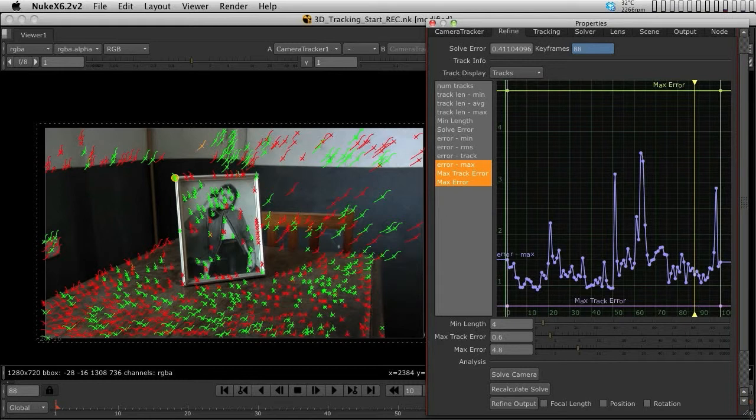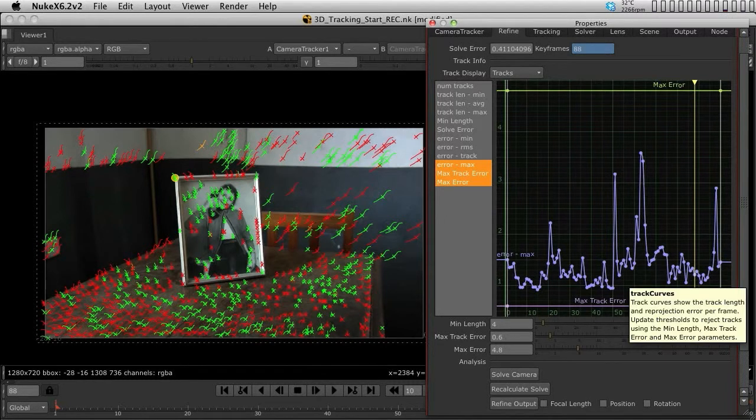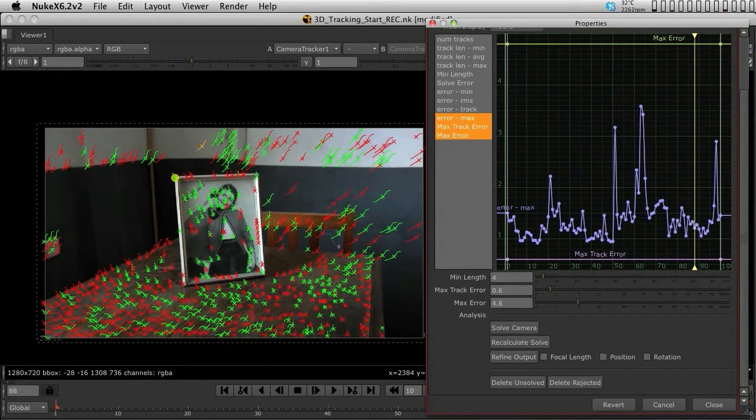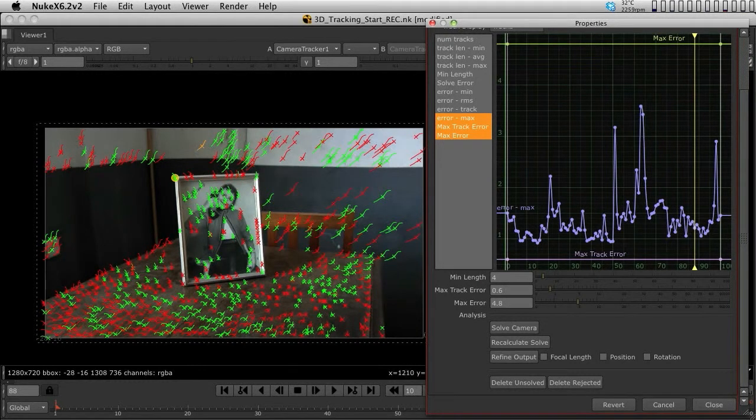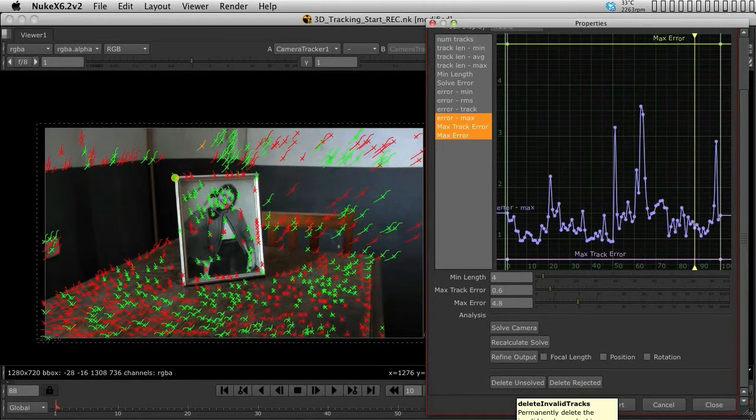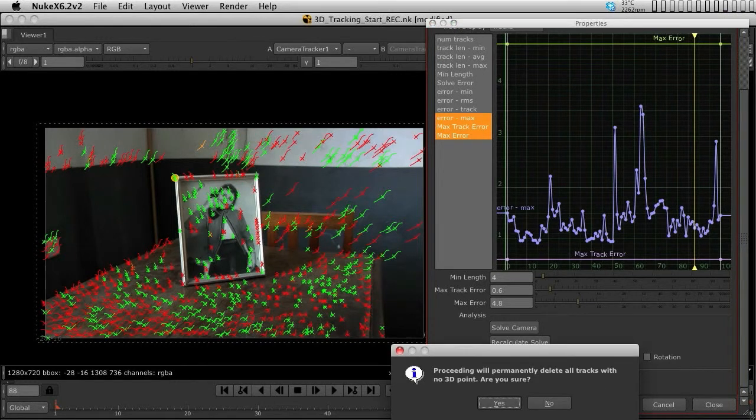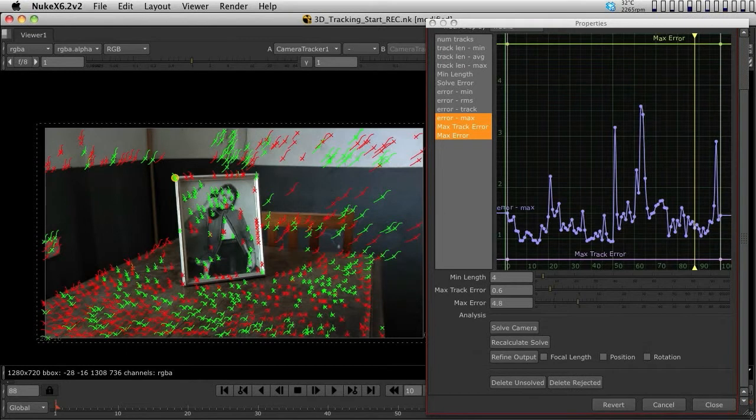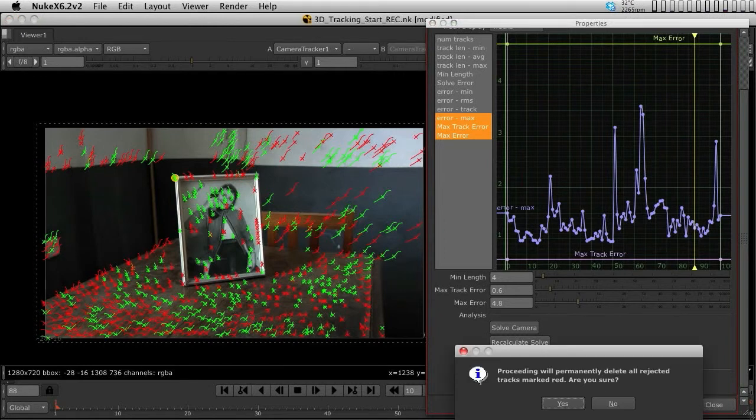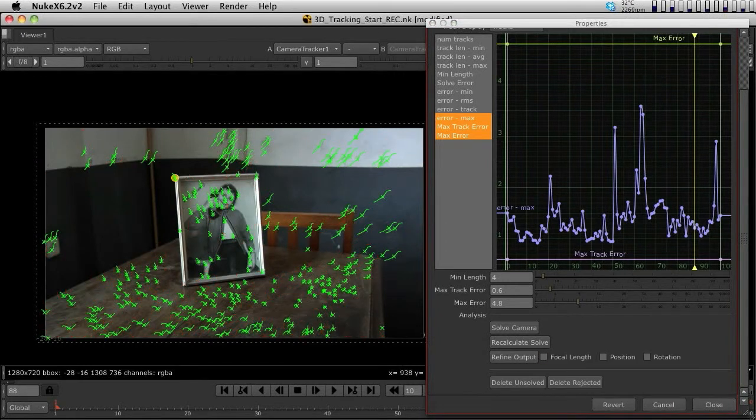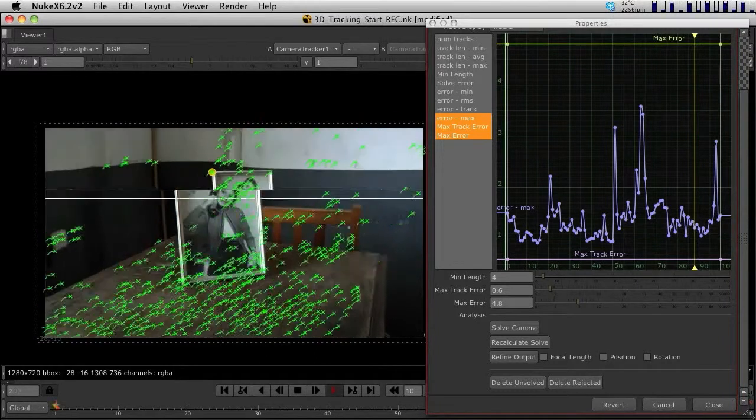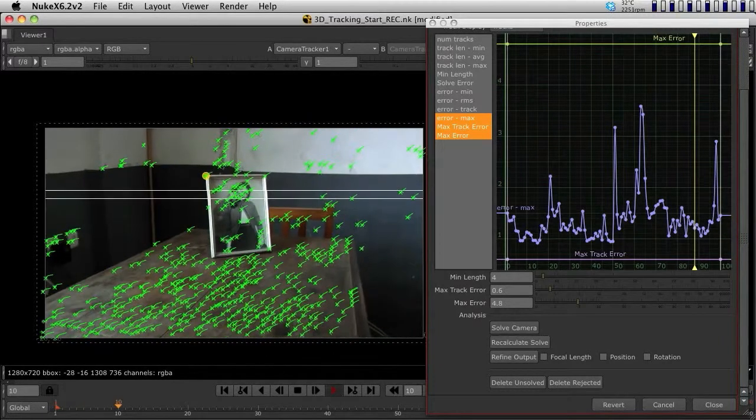I think we should start orientating our scene and giving an origin point. Now you might ask about these red points. You can get rid of them using delete unsolved and delete rejected options. Delete unsolved removes amber trackers. Delete rejected will kill all the red points, so now I only have the track points that are green - the good track points.